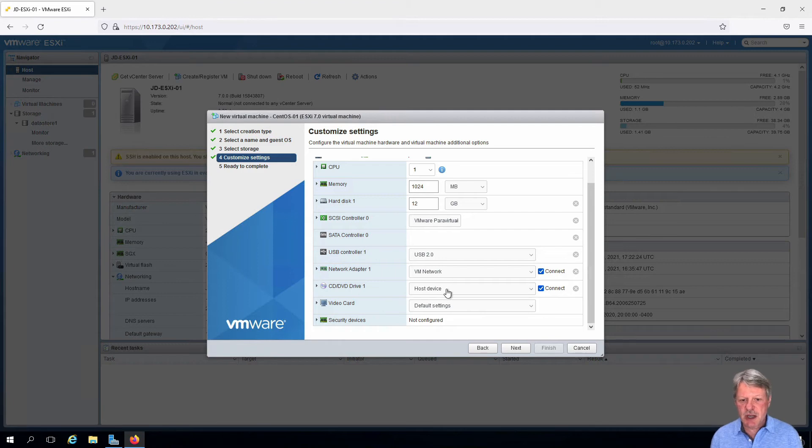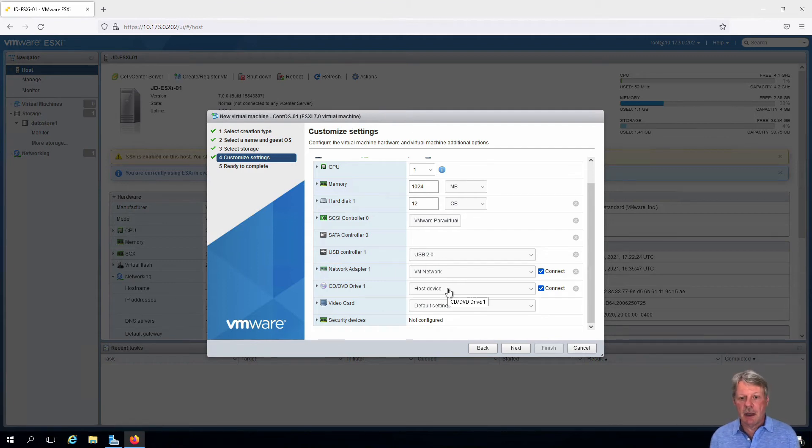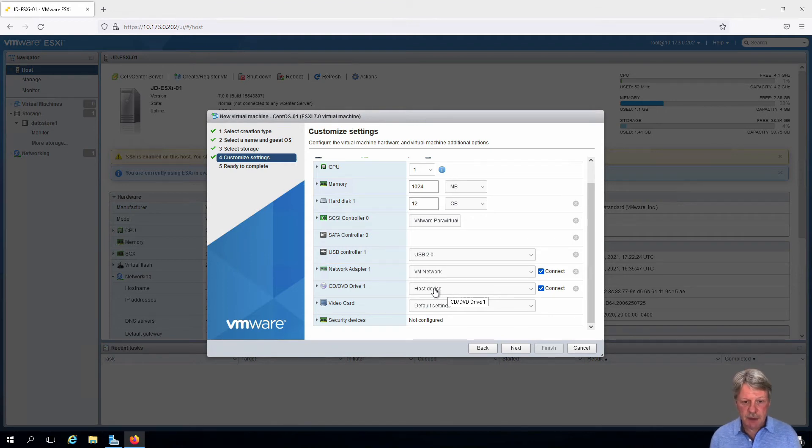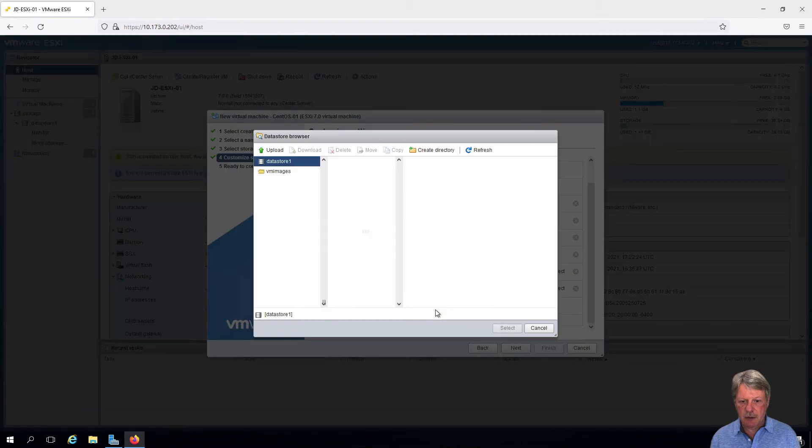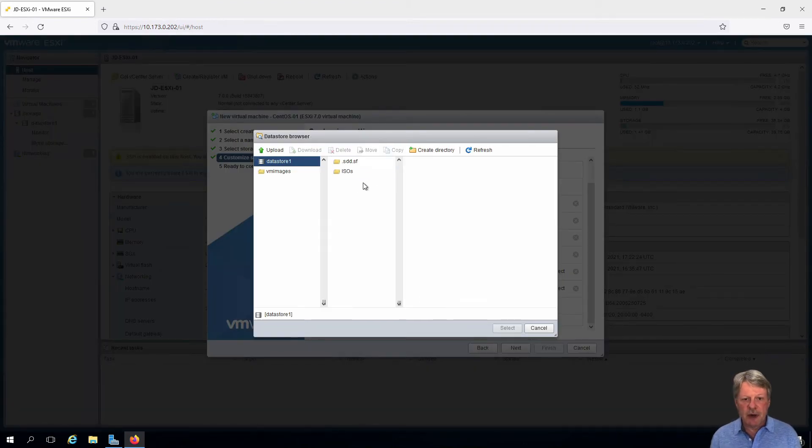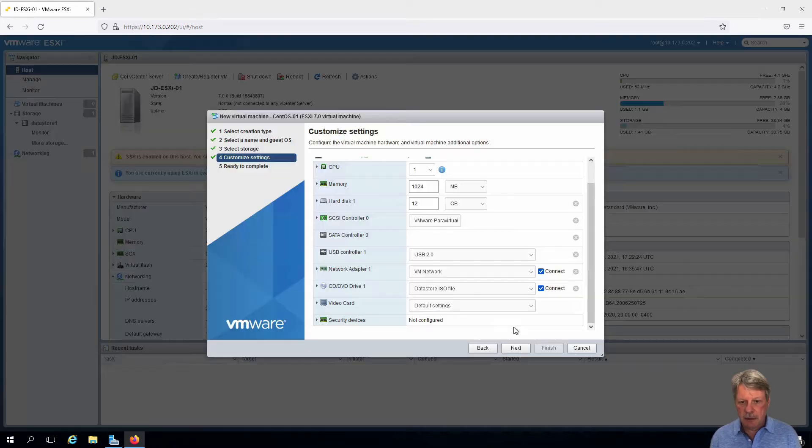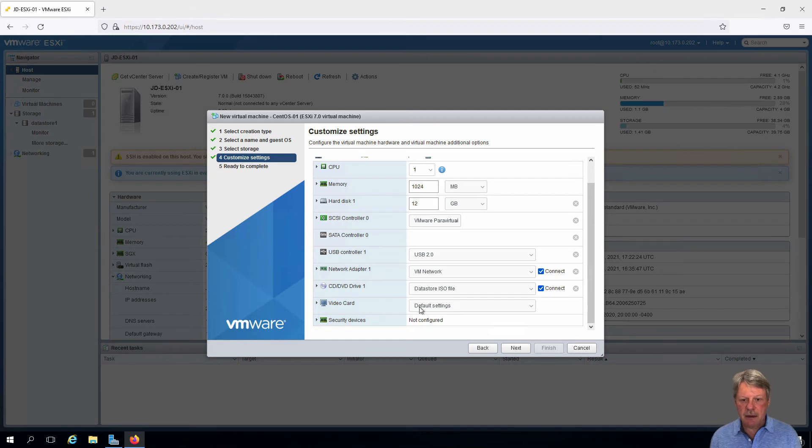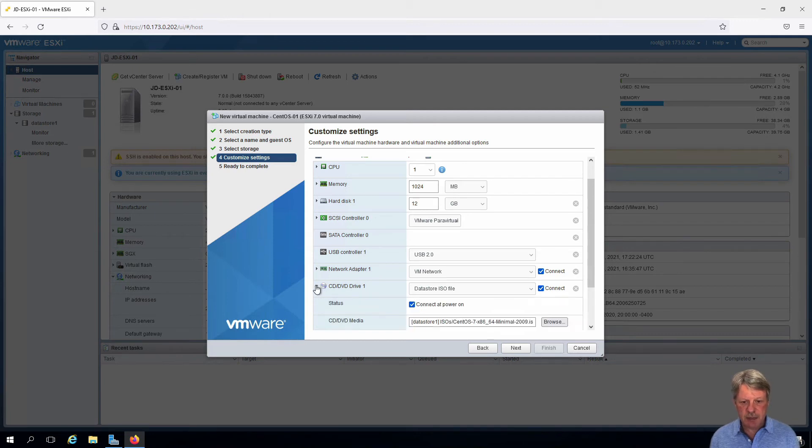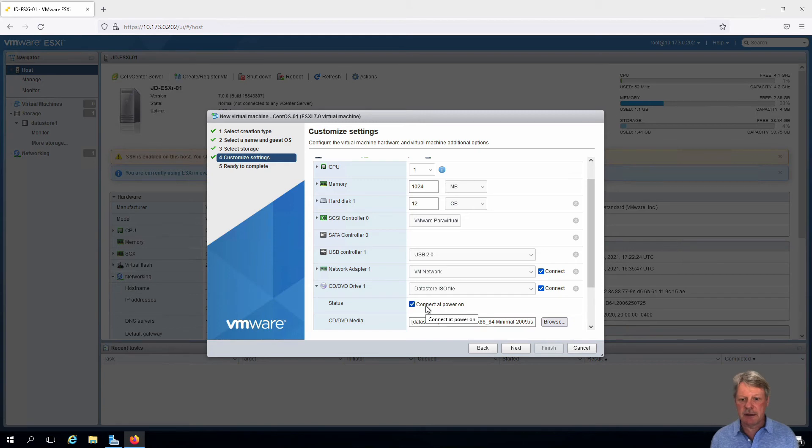And we also have to change the DVD so that it's going to point to the ISO image of the CentOS distribution. So I'm going to change this to datastore ISO. That will bring up our browser. I'll select ISOs. I'll select the ISO image that we uploaded. And then I'm also going to expand this out and make sure that connect at power on is selected. That's all good.